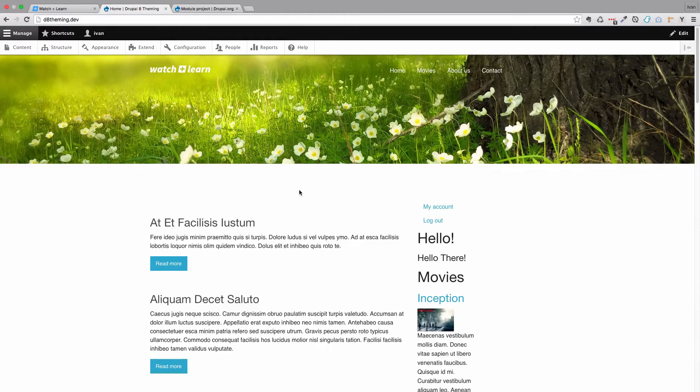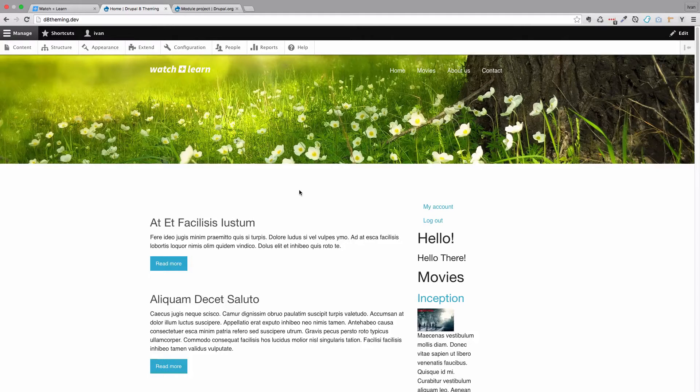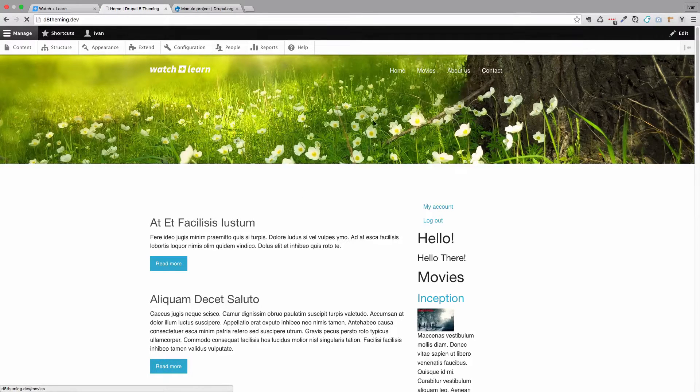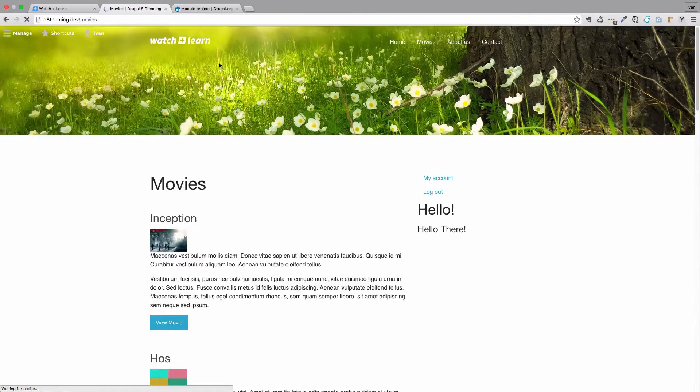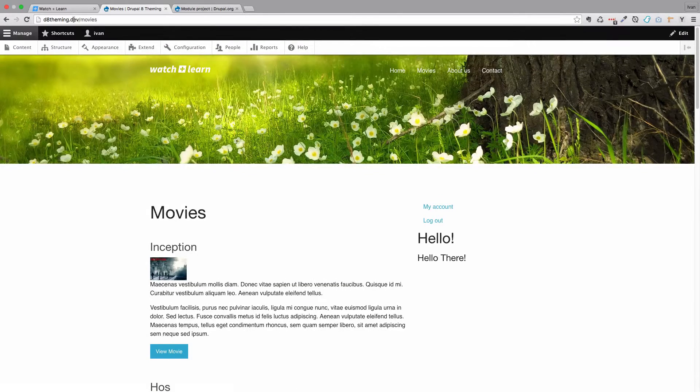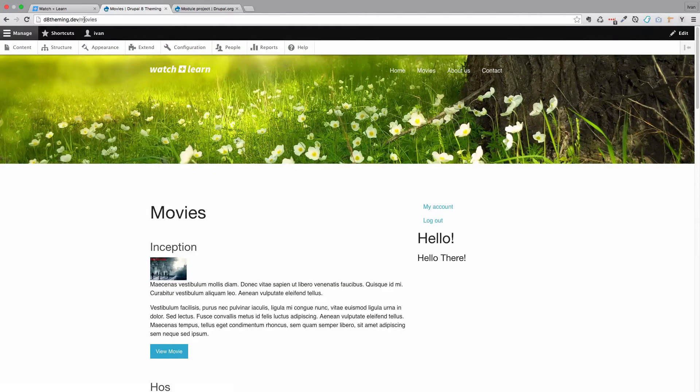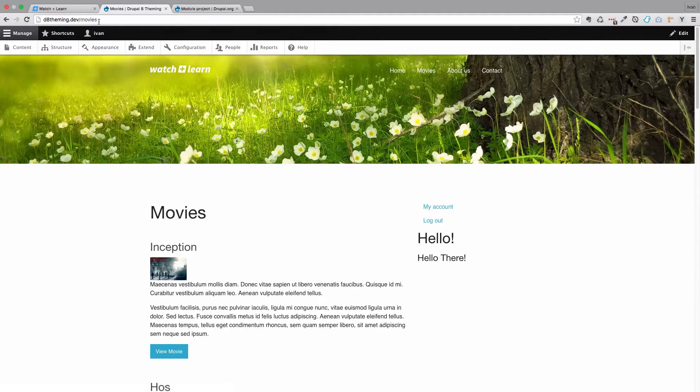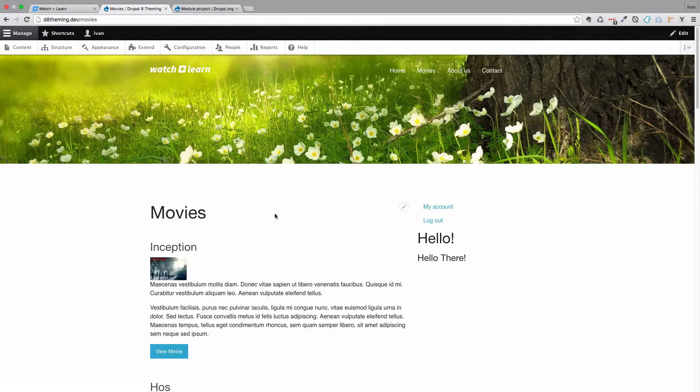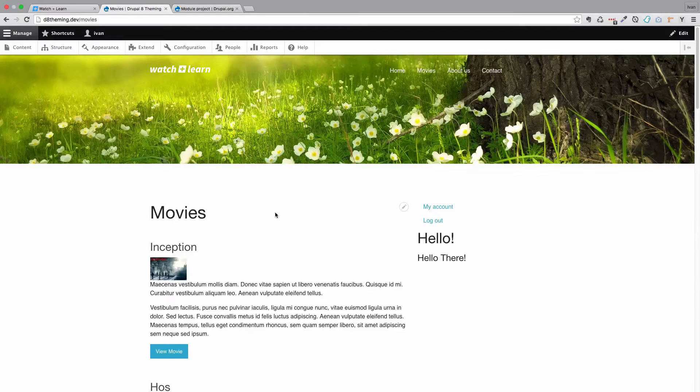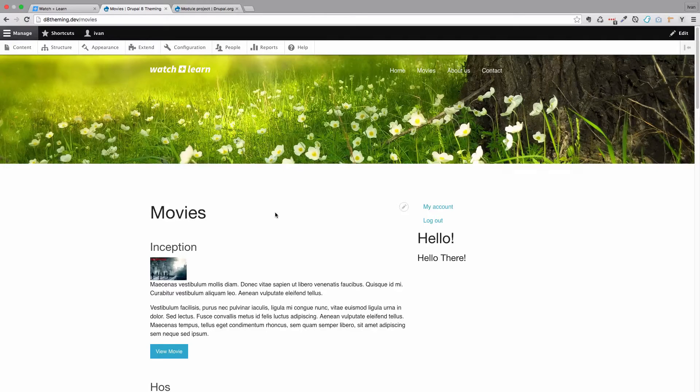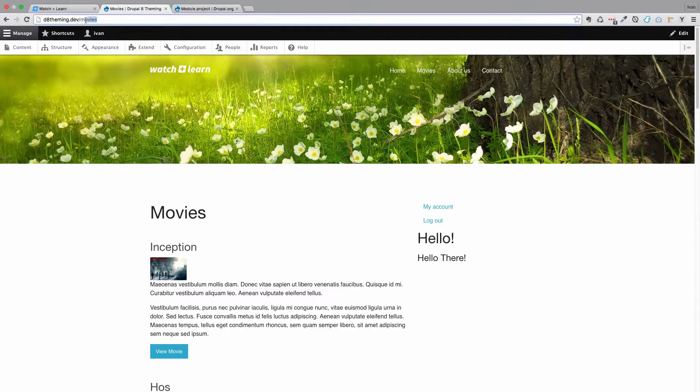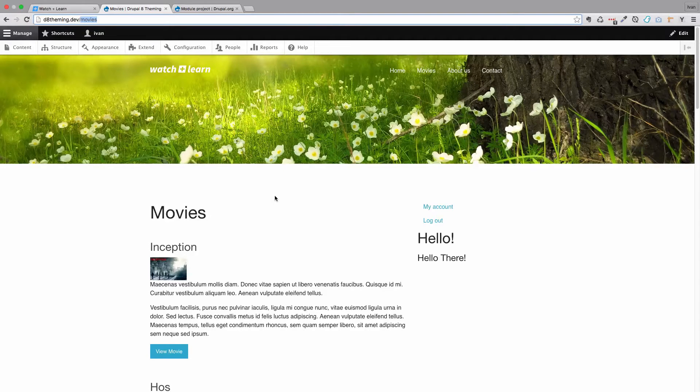Before we get to the solution, let's first check out the problem. If I click on movies right now you will see that we go to a URL d8theming.dev/movies. And that's okay. This URL is already a pretty URL because this is a view. When you create a view you create a URL for it. This one has a URL of movies and this is all fine.